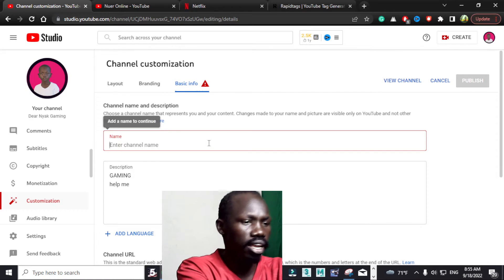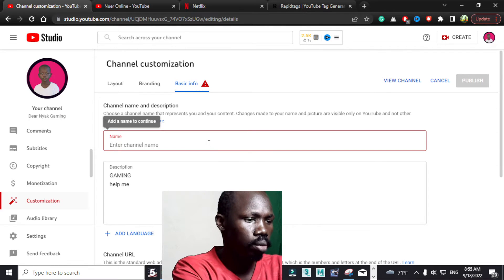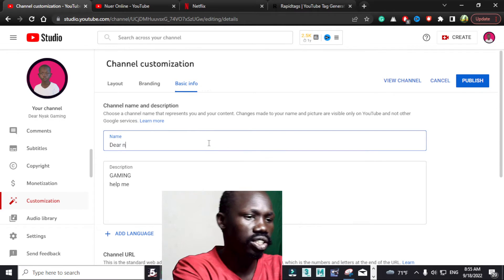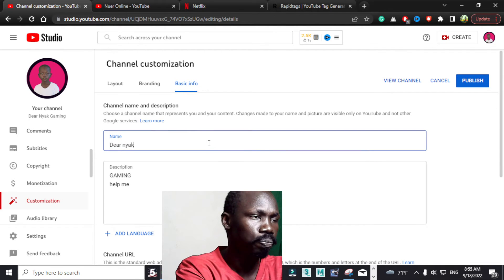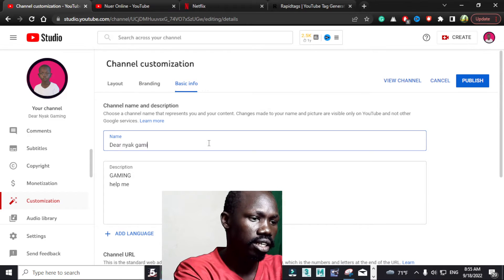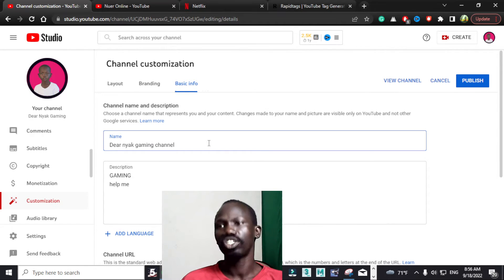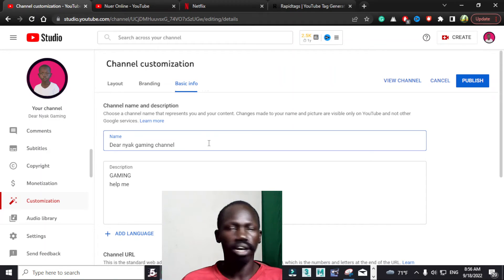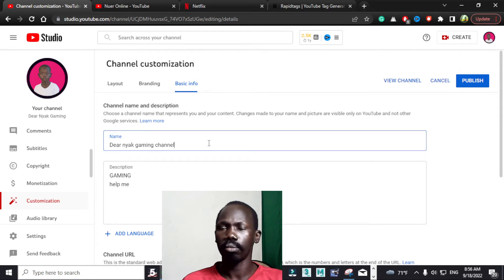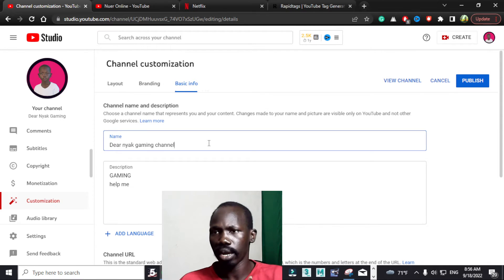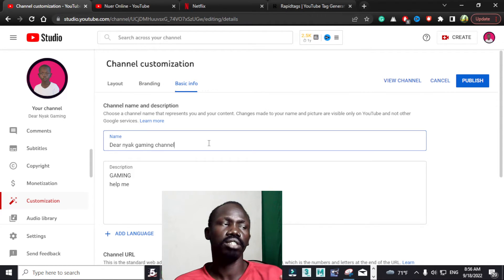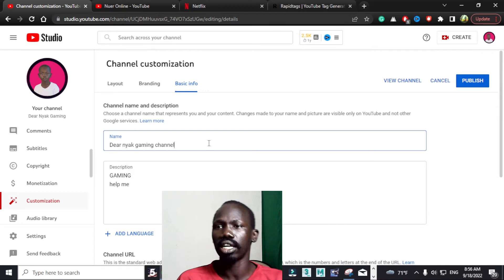You can give it any name. Mine is Dernyek Gaming channel. I can change it any time — I can do whatever I want with this channel because it is mine, and it is up to me to decide what kind of name to use.